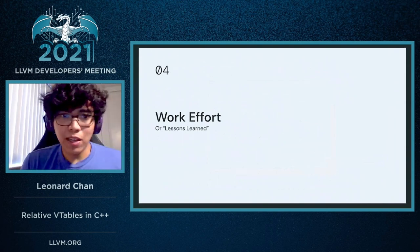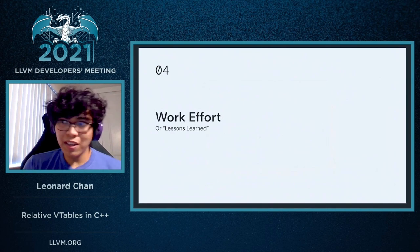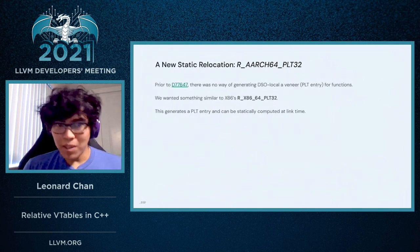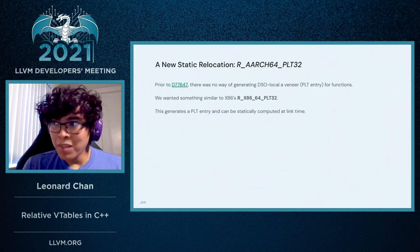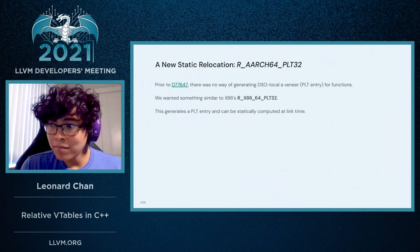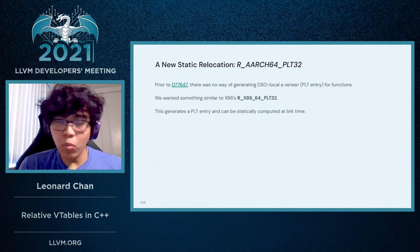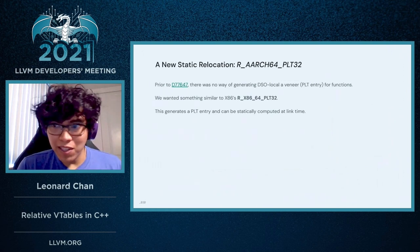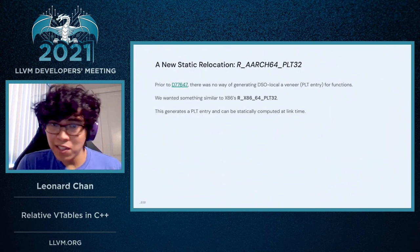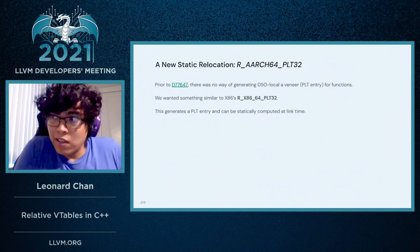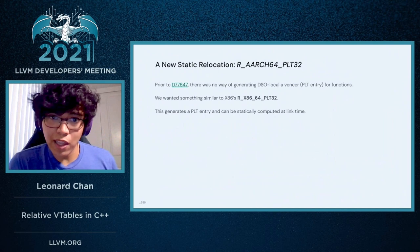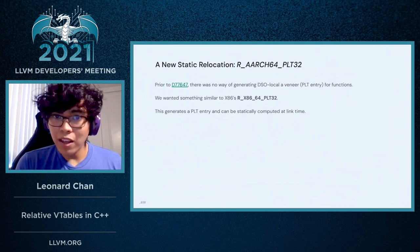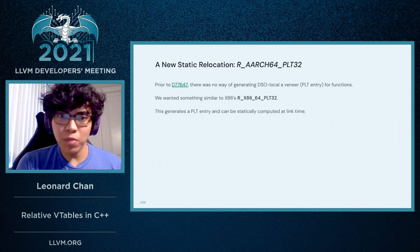So I'm going to spend some time going into the work effort and lessons learned that was done for this project. Some of the first work is introducing a new static relocation. When experimenting with this, we had a relocation that worked for x86 that allowed us to create a PLT entry. The PLT is essentially a DSO-local data structure that's emitted by the linker, and it contains veneers for functions within that binary. We wanted something similar to x86's relocation that emitted a PLT entry, but for AArch64, and part of the effort for landing this project was introducing that.